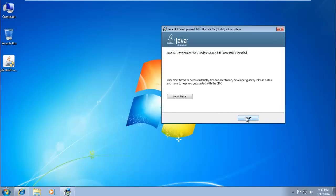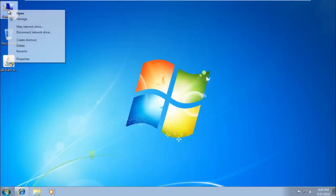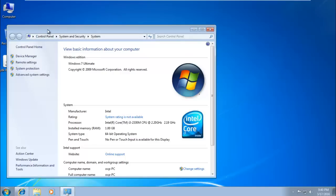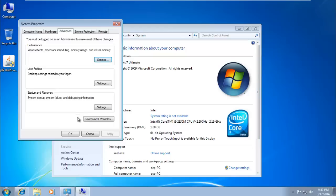Once installation is complete, click Close. Then right-click on your Computer icon, open Properties, click on Advanced System Settings, and then click on Environment Variables.